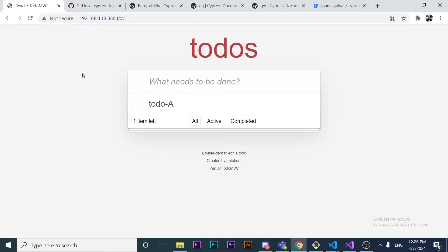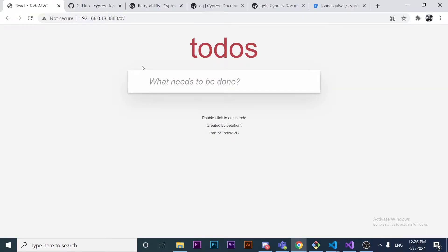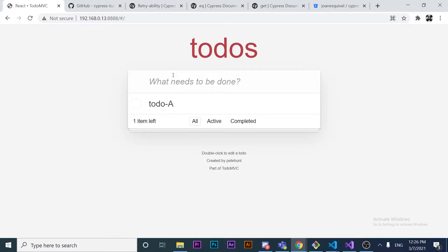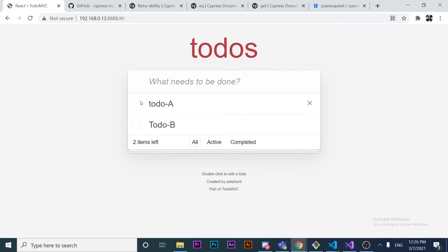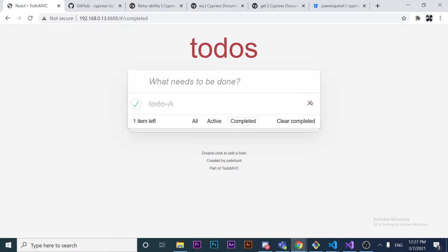Let me give you a quick overview of how this application works. Basically, you can enter a to-do — for example 'To Do A' — and it will get logged in the application. You can add different to-dos, mark one as completed, or delete them. There's a lot of functionality here we can use to build our tests.